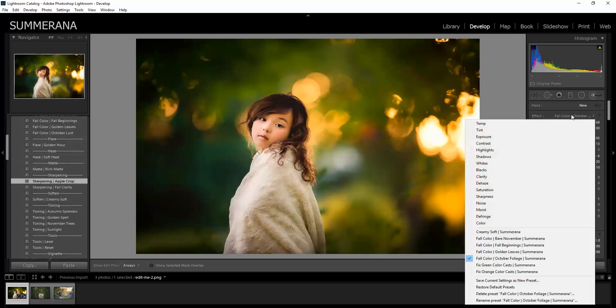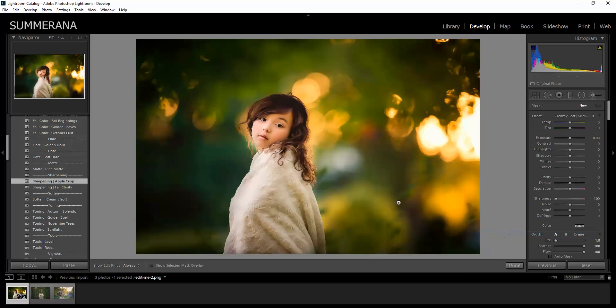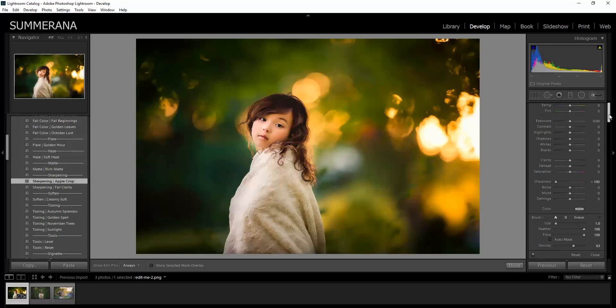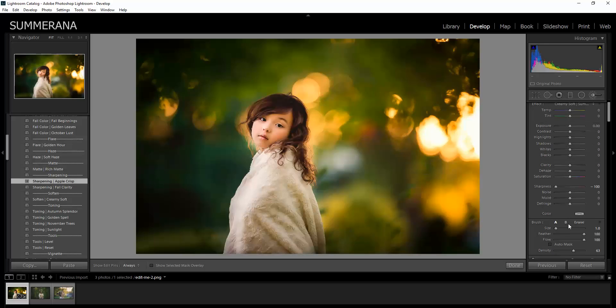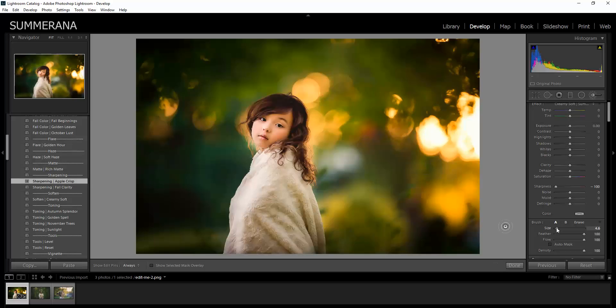Then I'm going to go to Adjustment Brush and go down to Creamy Soft. This is an additional soft. To adjust the opacity on your brush, you can go to Density here. I'm going to make sure it's all the way up to 10 and you can adjust the size here or use the brackets on your keyboard.